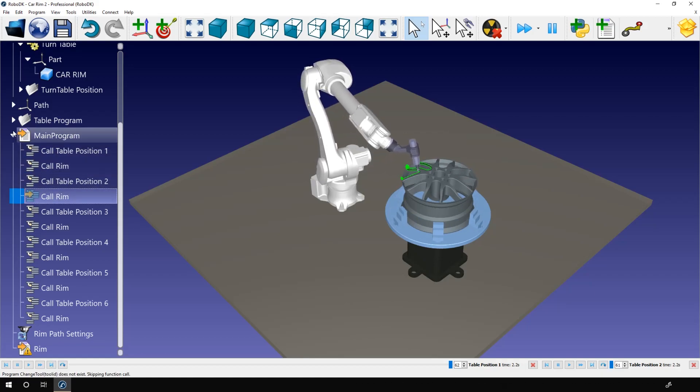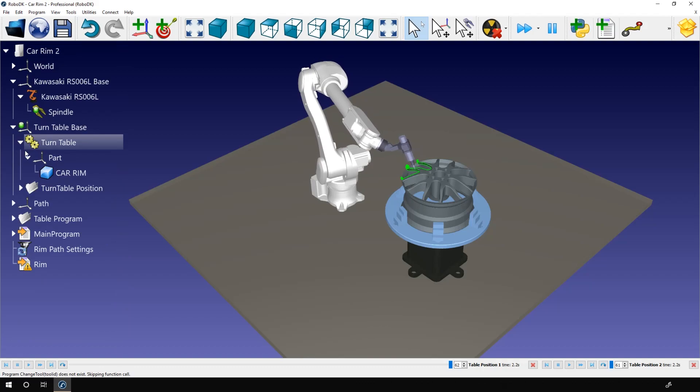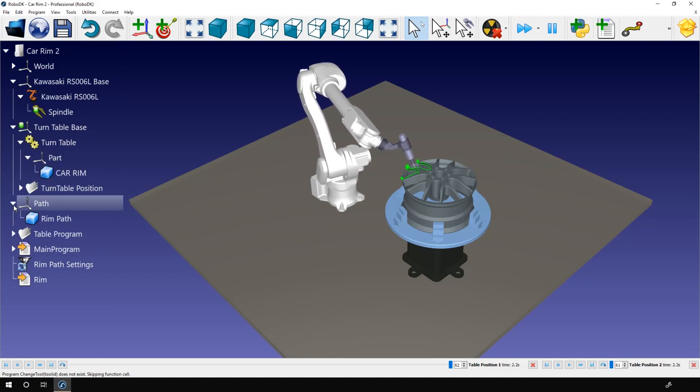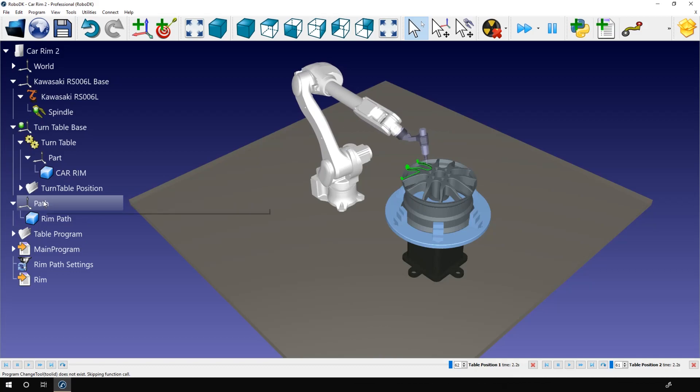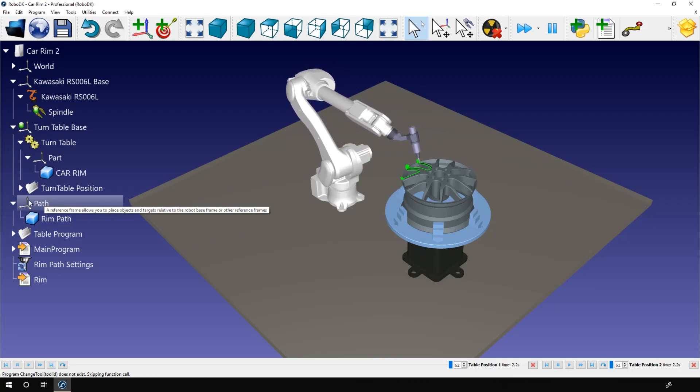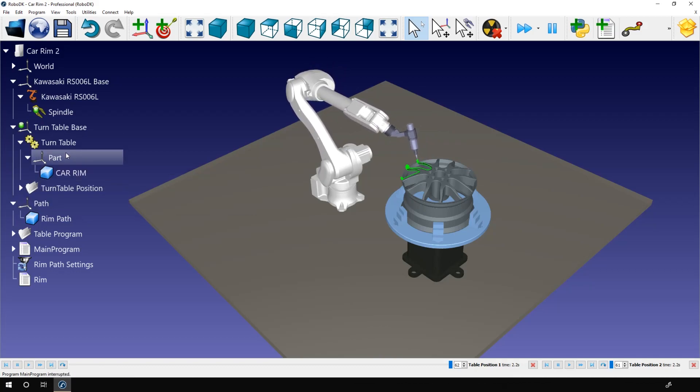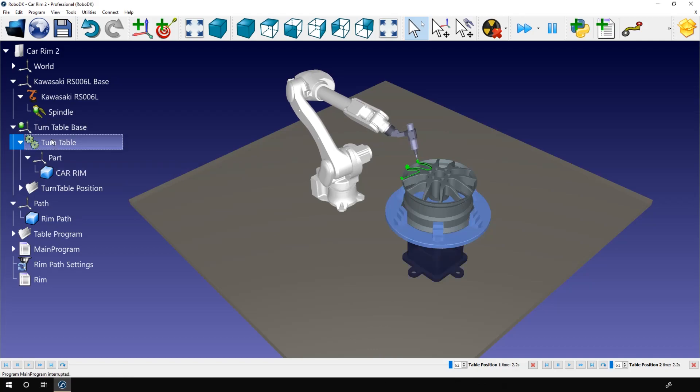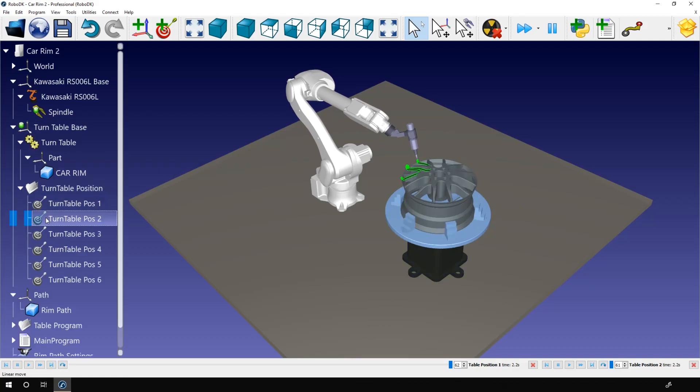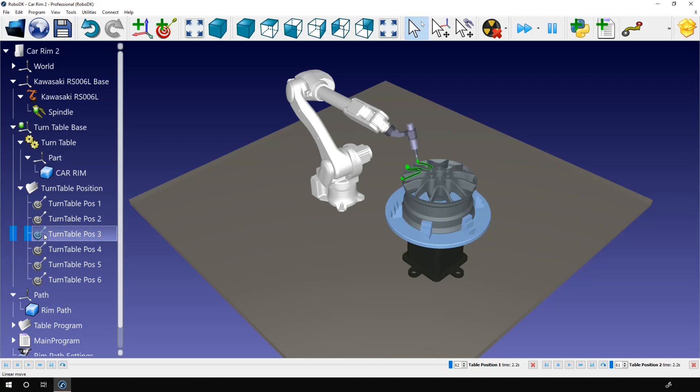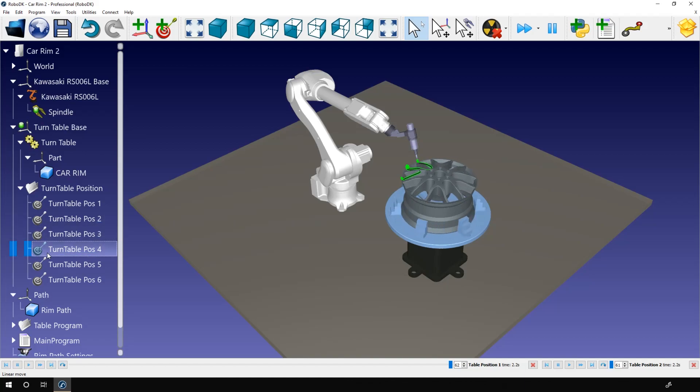Okay, now let's go through the path positioning. The path is in the path reference frame, obviously. So if we compare, the rim is part of the part reference frame, which is also attached to the turntable. Therefore, if I rotate the turntable, the part will follow, but the path will stay in place. Talking about the path, let's delete the one we have here and re-import it.